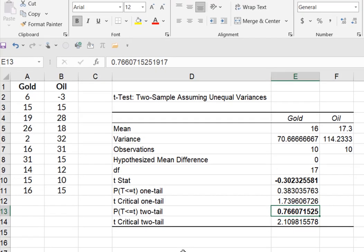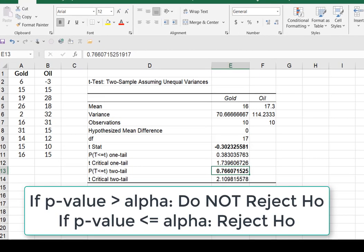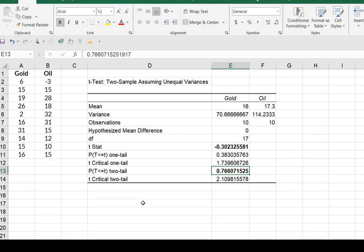So we look at the p value of 0.766. I had an alpha 0.05. P is significantly larger than our level of significance.